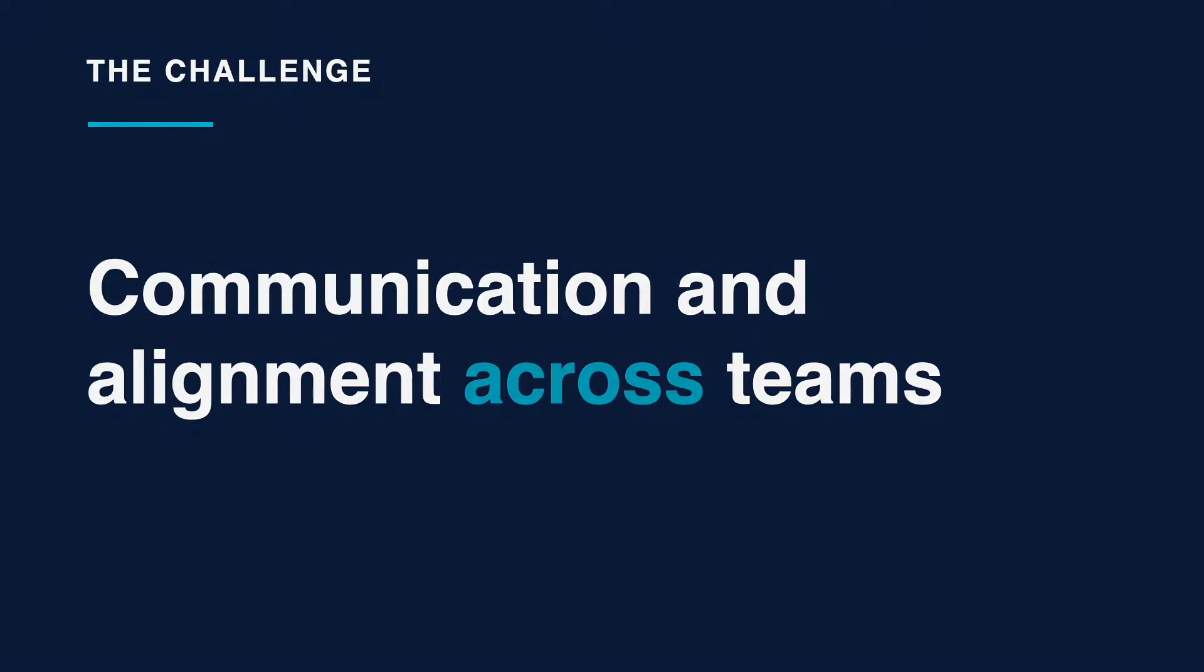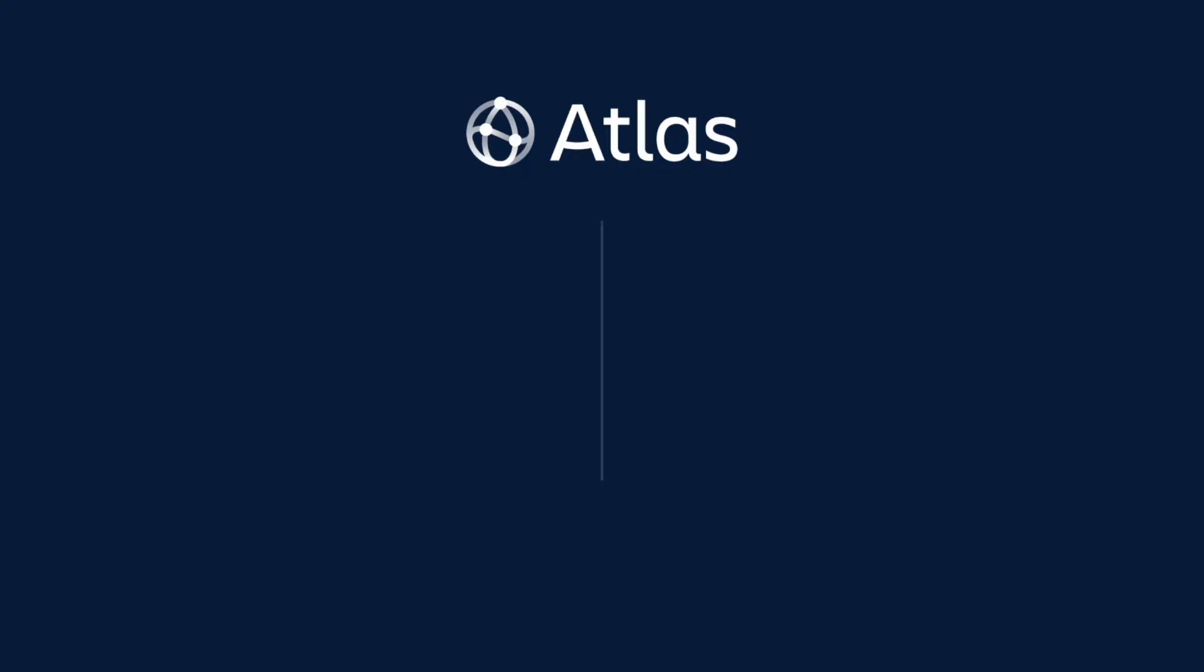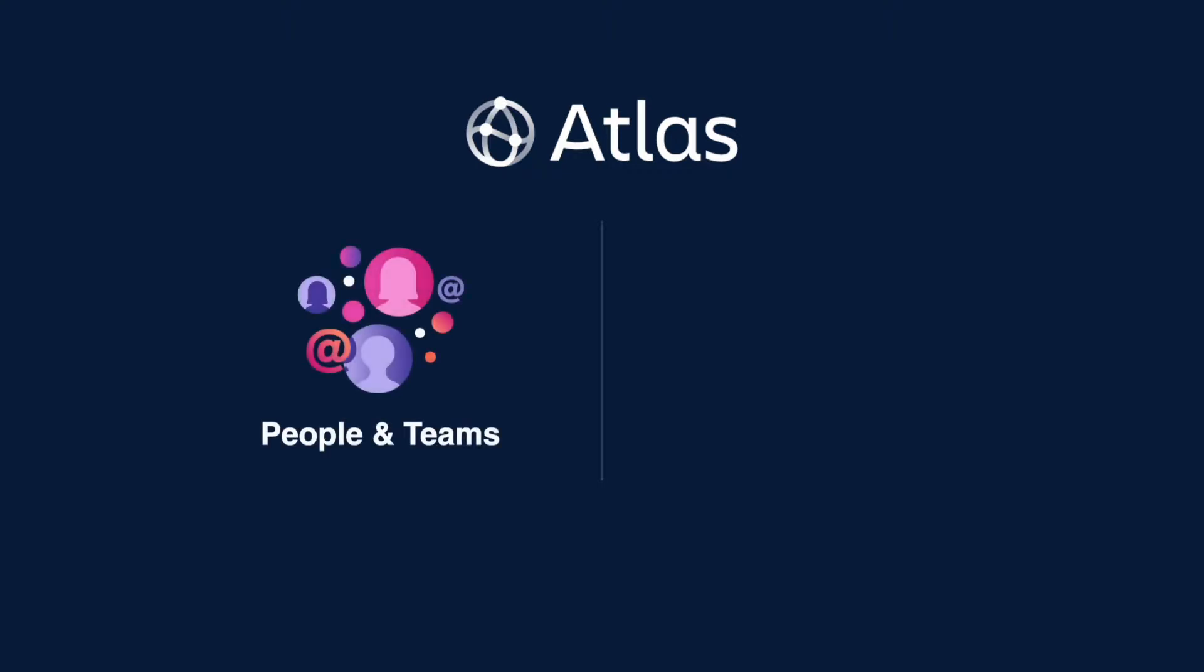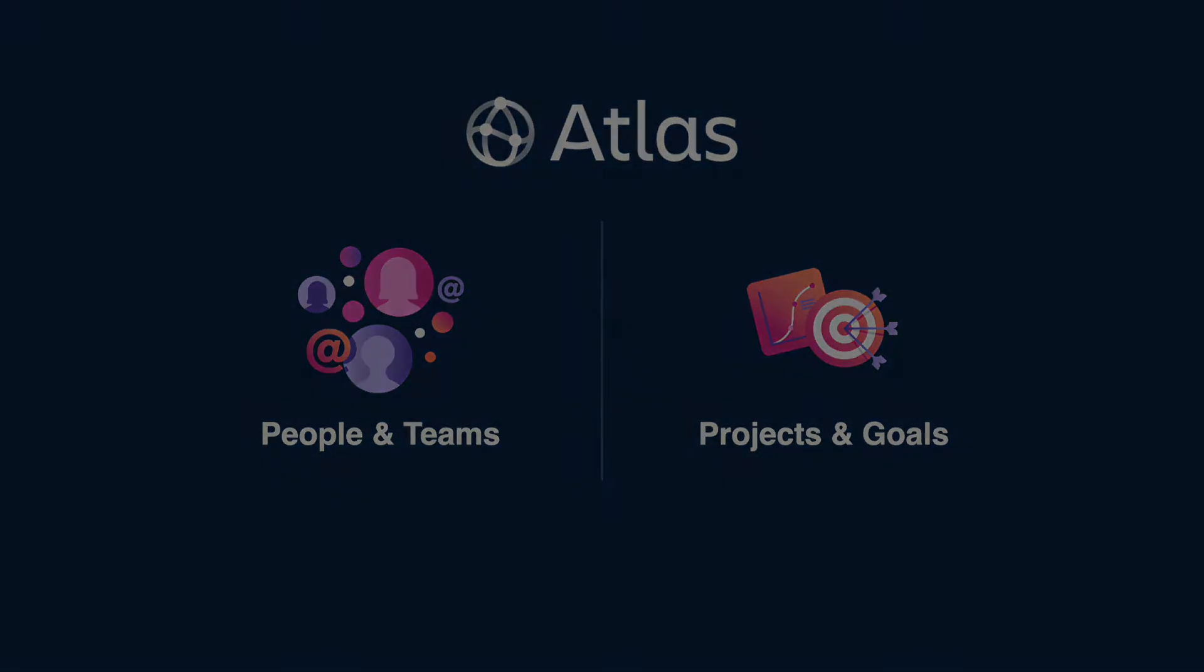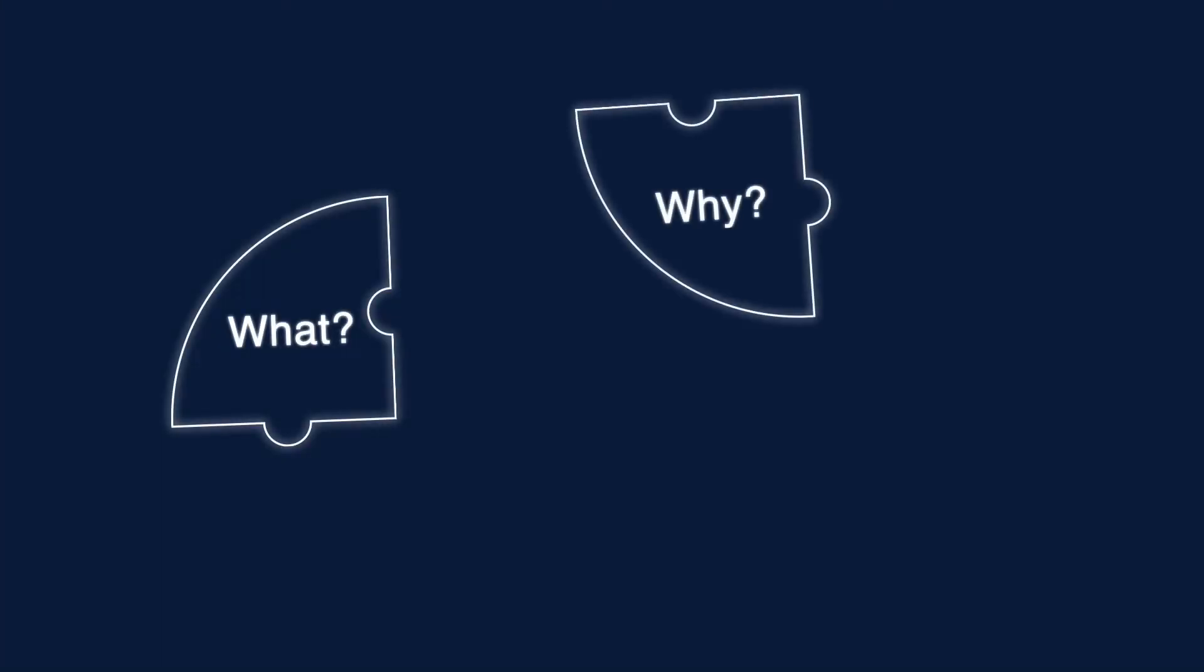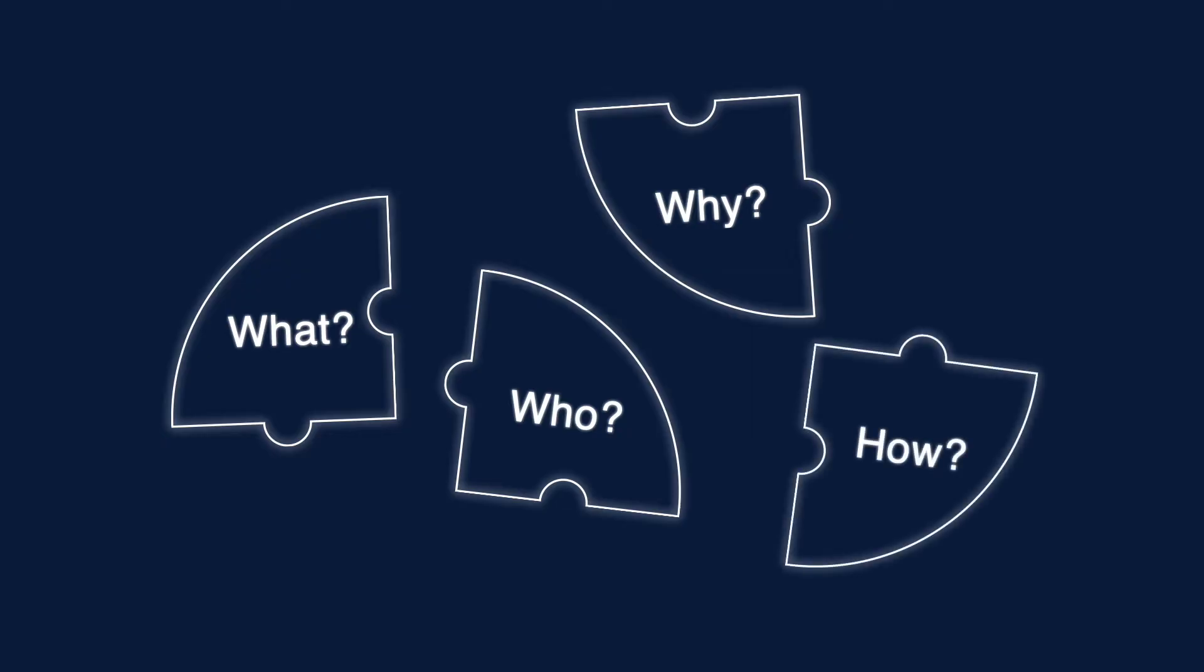In Atlas, you can see every person and the teams they're a part of and the projects those teams are delivering in support of shared goals. This empowers everyone in an organization to be able to answer, what are we doing? Why are we doing it? Who's working on it? And how's it going?